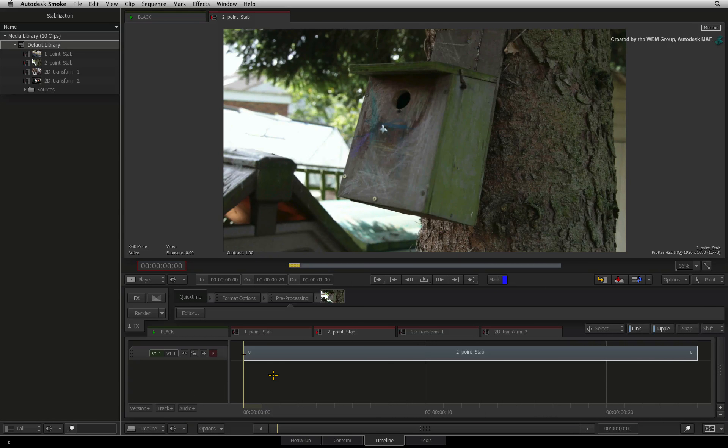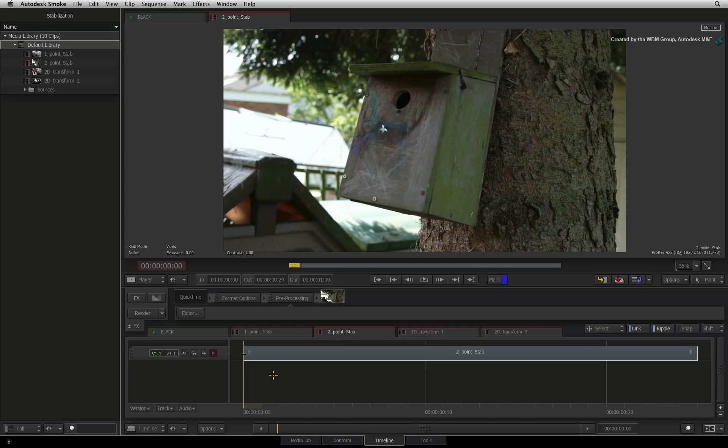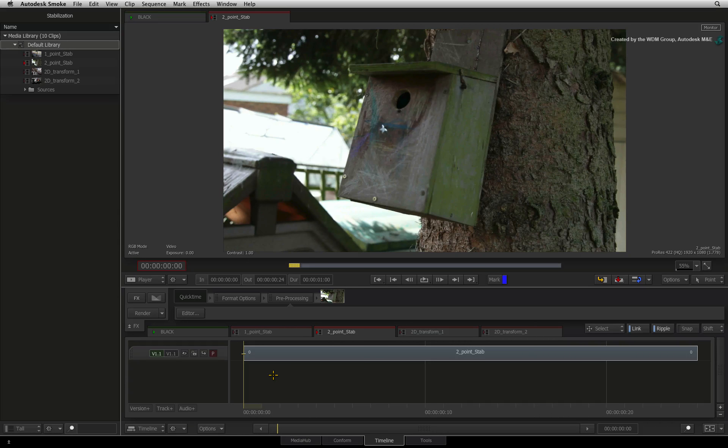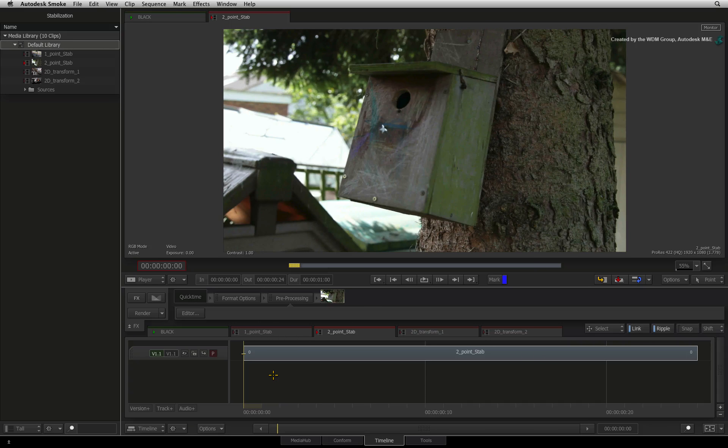We will achieve this using the Action 3D compositor as part of our workflow. Please note that these techniques can also be applied using the Axis Timeline FX or 2D Transform node. Workflows with those tools are covered in other videos.